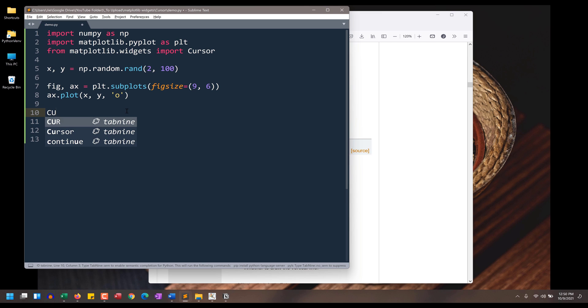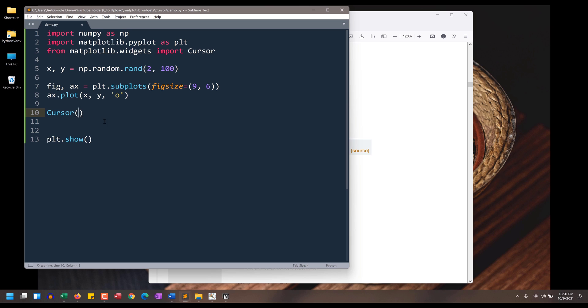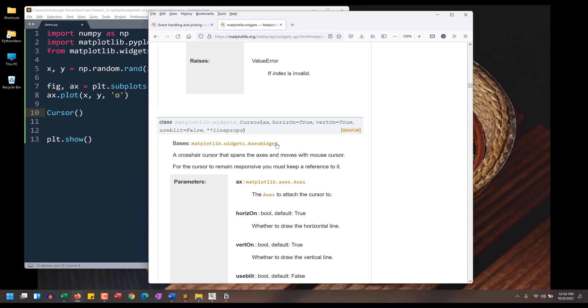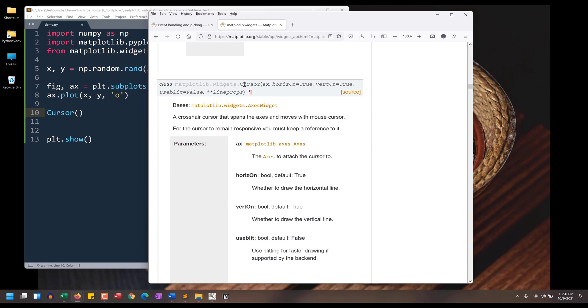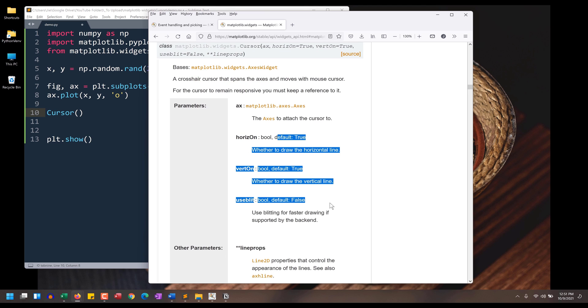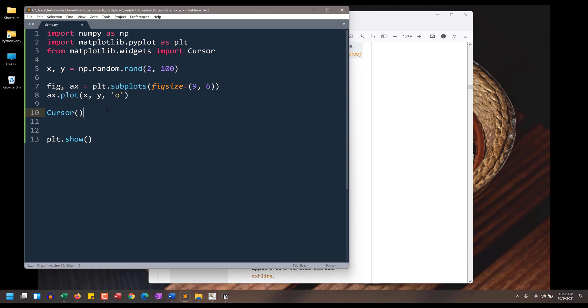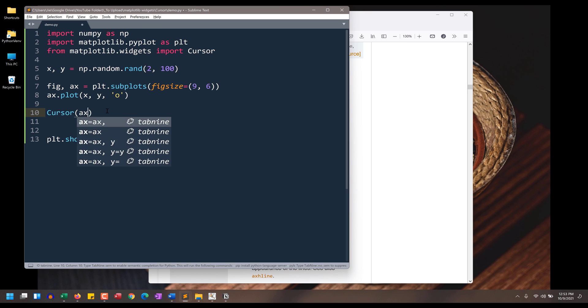Now I want to insert the cursor widget. Here I'm going to insert the cursor class. I want to go to the documentation first. If we look at our cursor's syntax, the cursor class requires the axes object. And these are some of the settings that we can configure, such as if you want to display the horizontal line or just the vertical line, or can display both. Right, so here, let's go back.